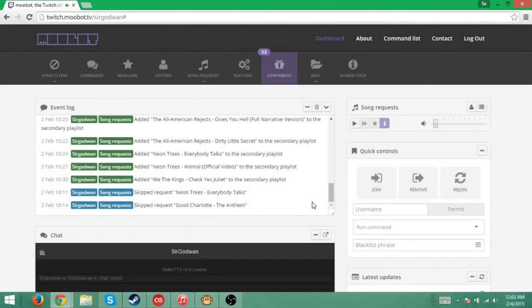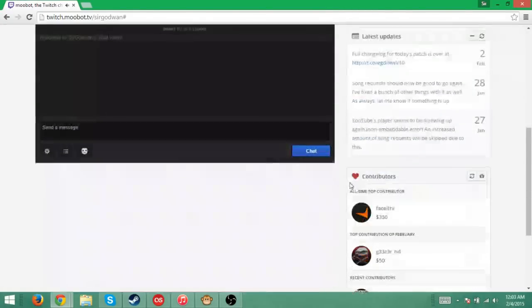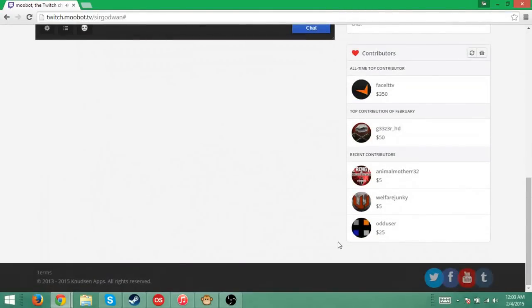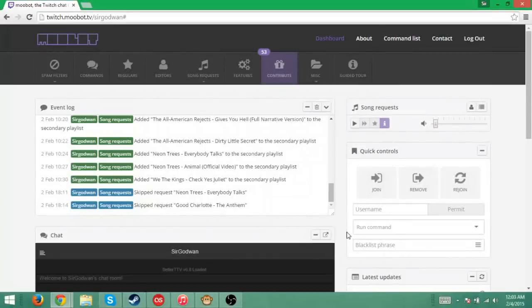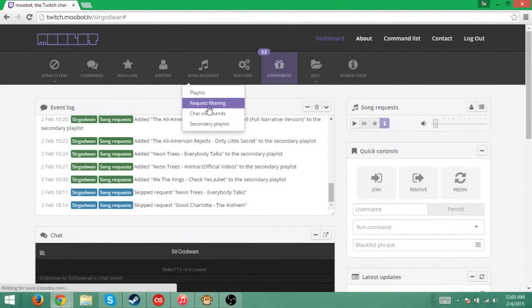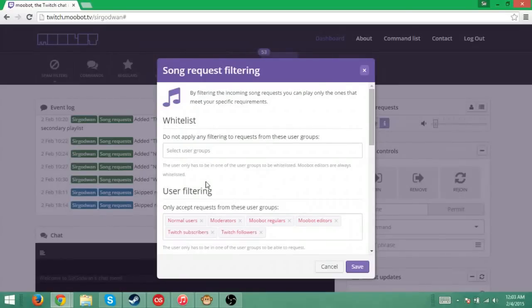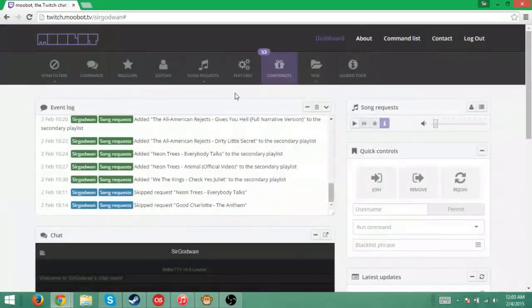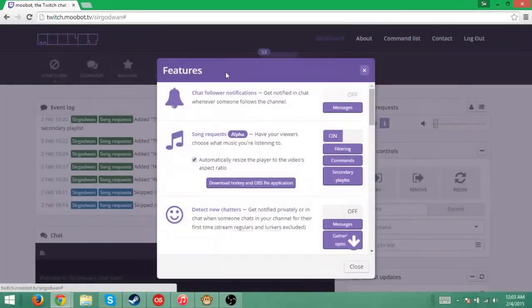But anyways guys, that's pretty much all you've got to know about this. If you want any more tutorials on what to do with Moobot, I'll probably do some more. But also, you can also do the request filtering. Do not apply filters for this user group. Just all sorts of other filterings.